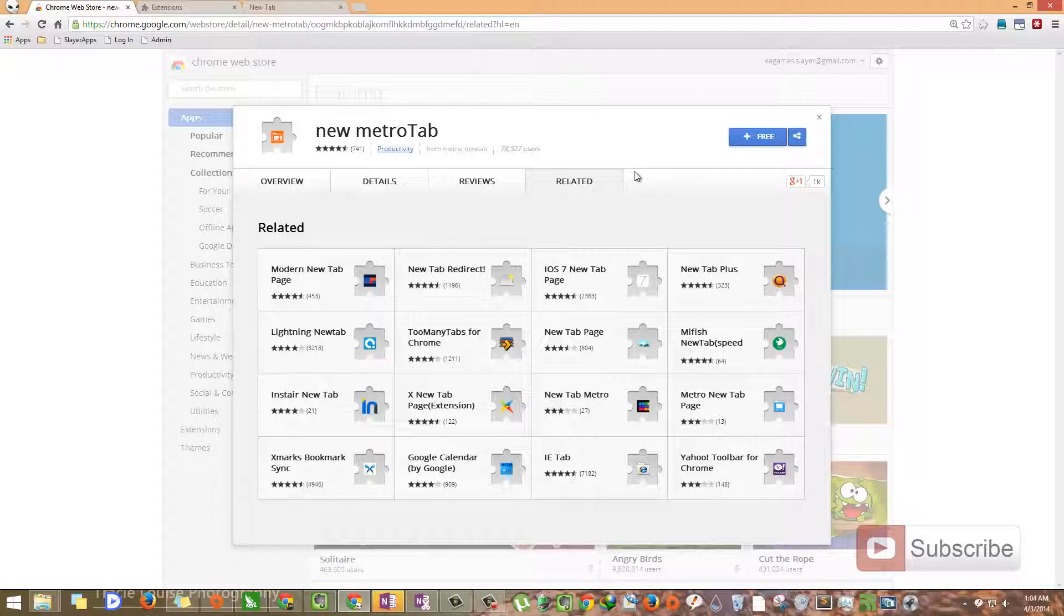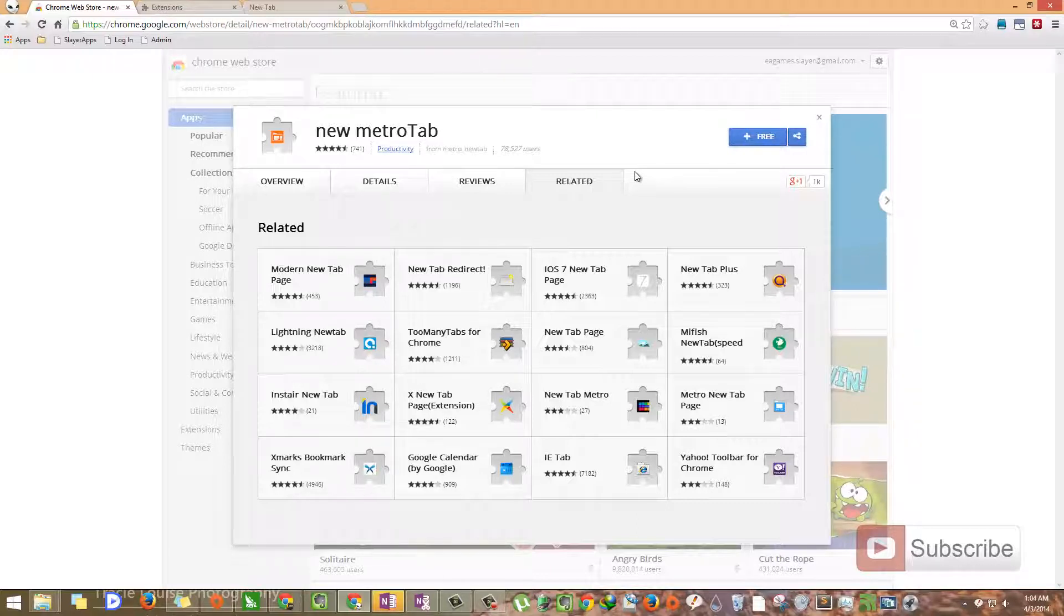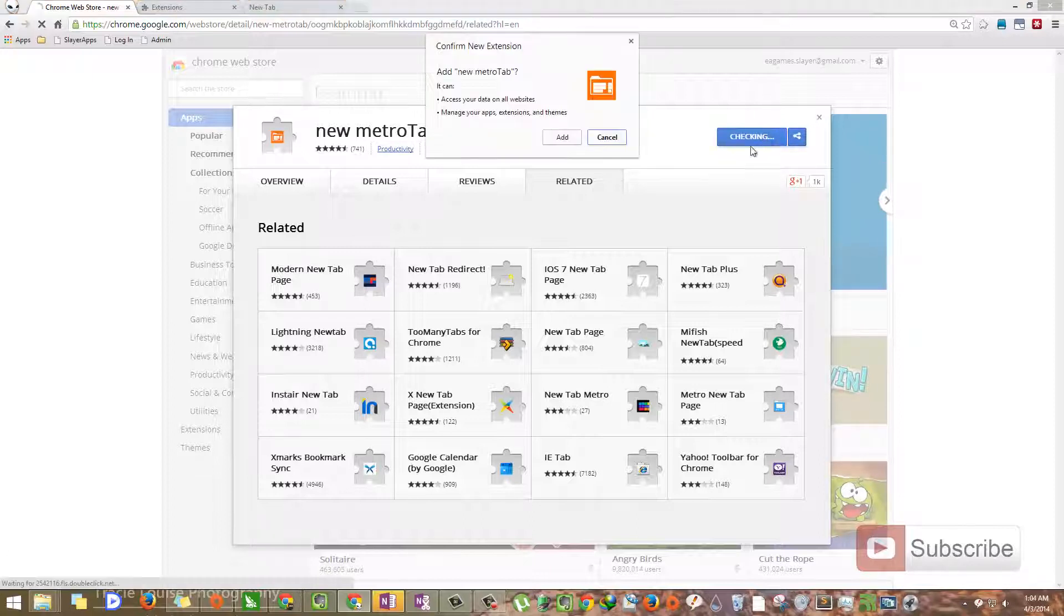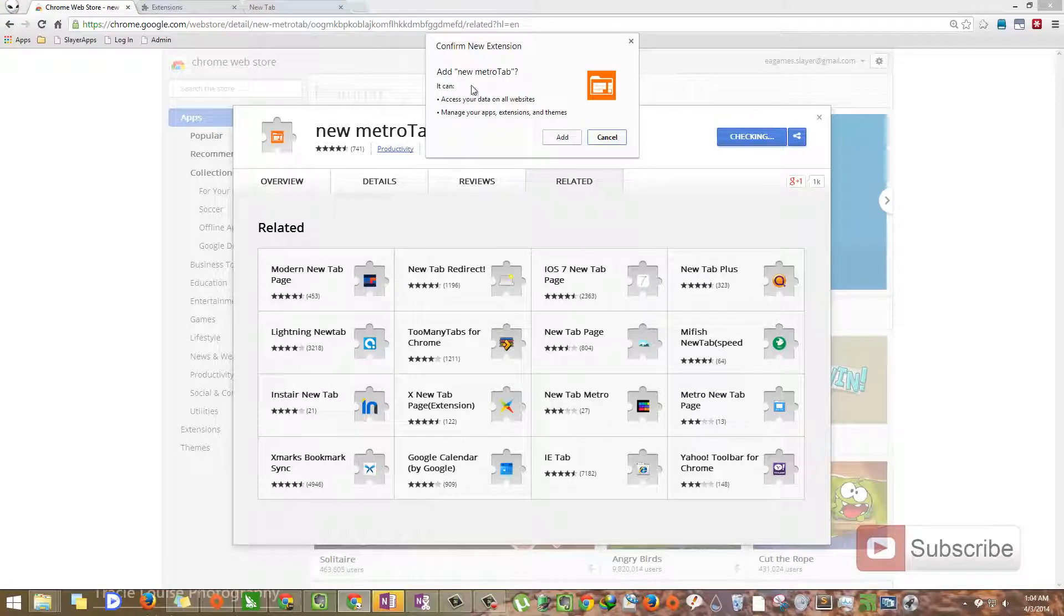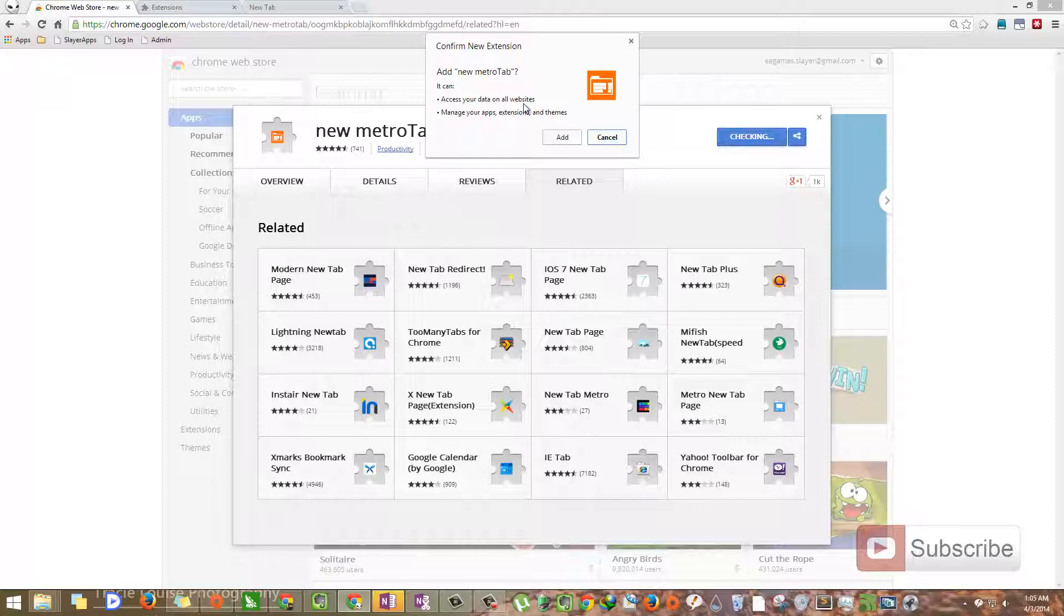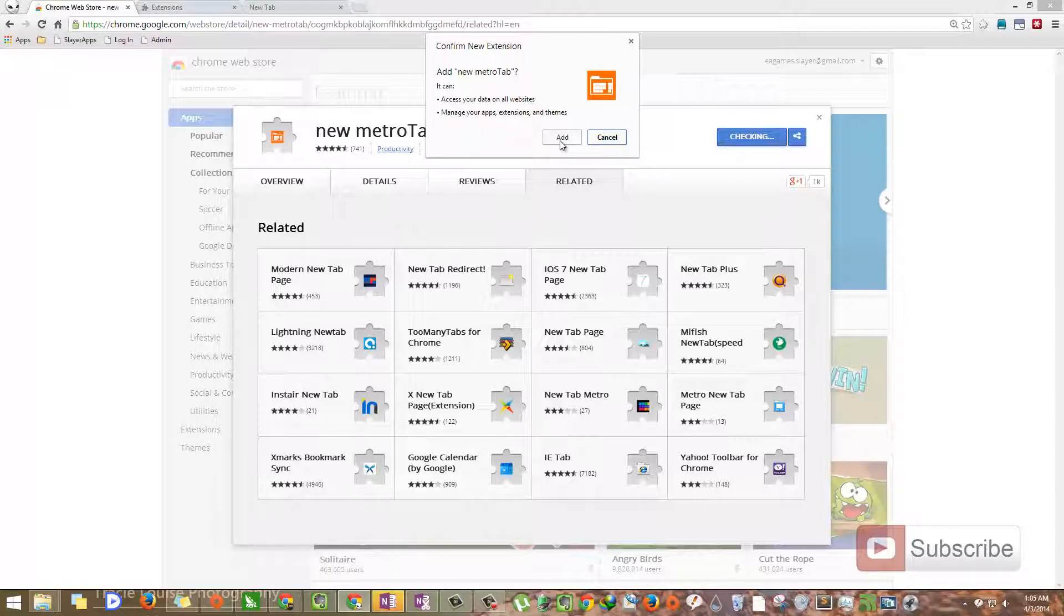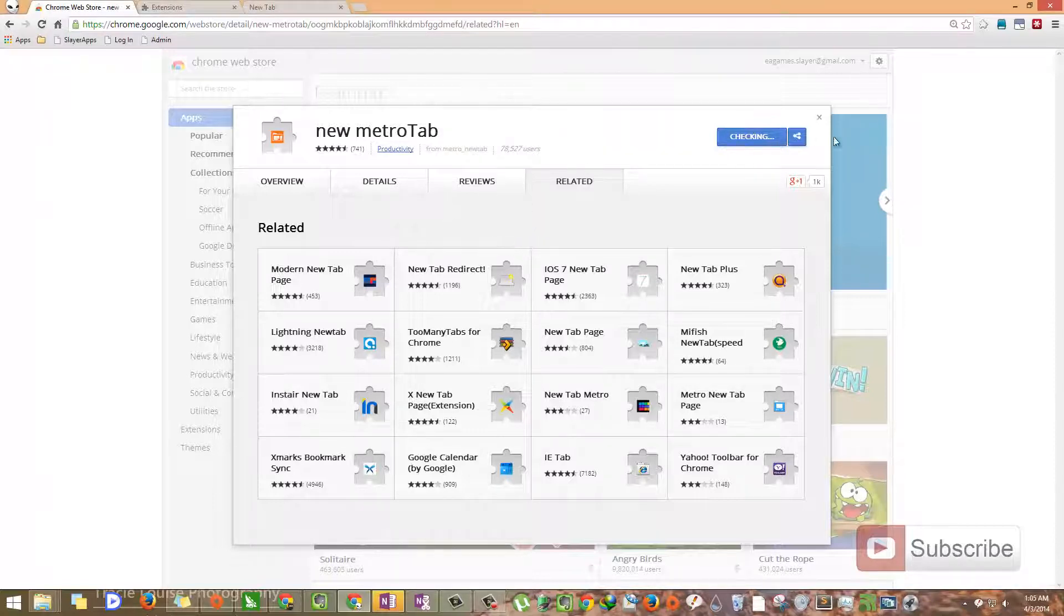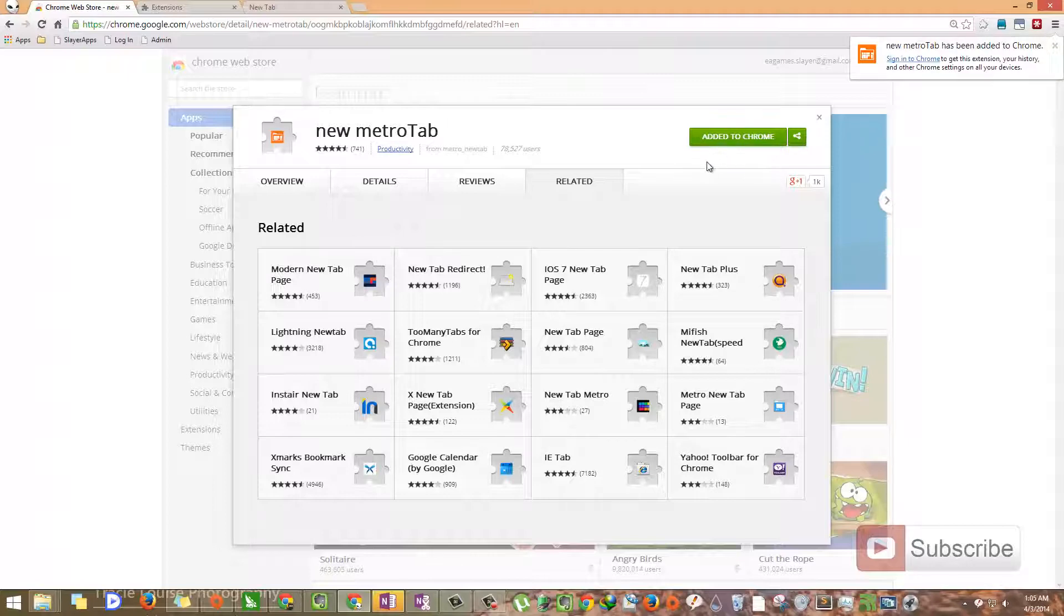I will leave the link to this extension in the description area. So once you open the link, you will get this view. All you have to do is click this button over here, free, and it will ask you to add the extension. If you haven't logged into the Chrome web store using your Google username and password, it will ask you to enter those details. Once you enter those details, you will get this confirmation box. Now click add and it will download and install this extension.